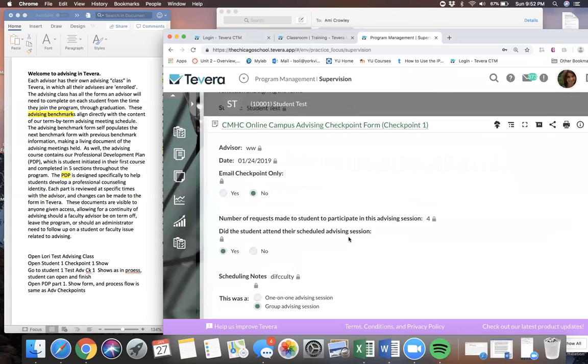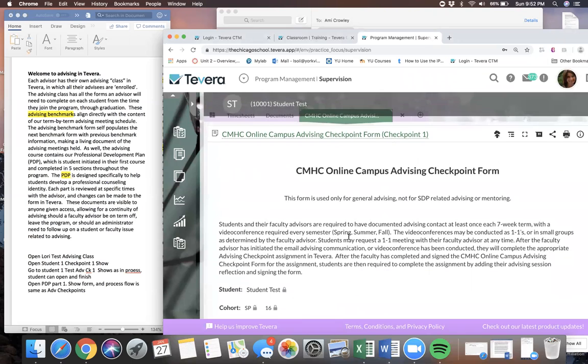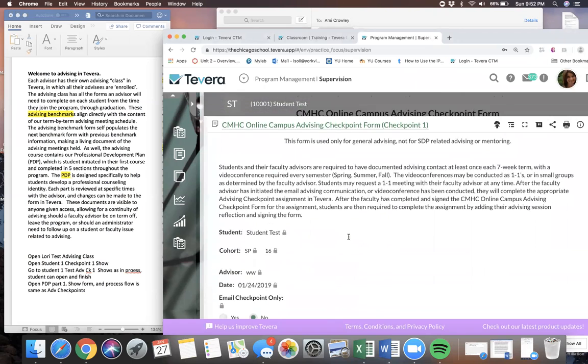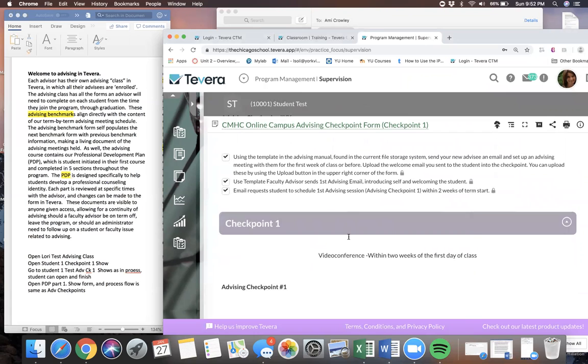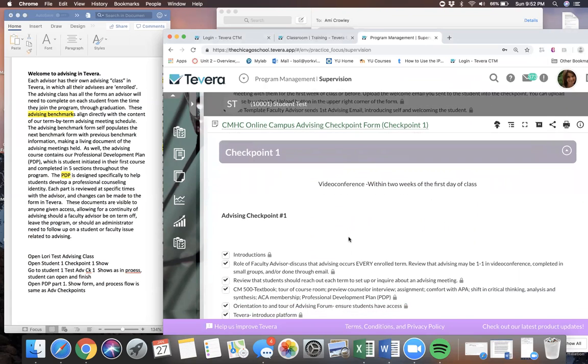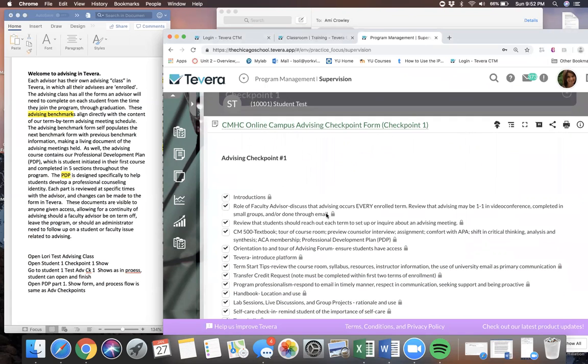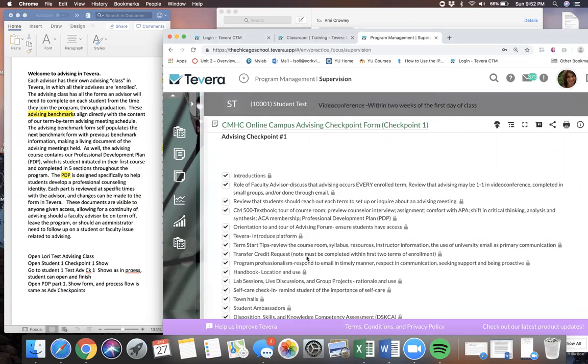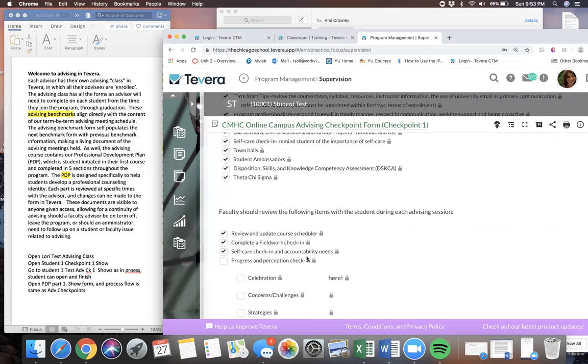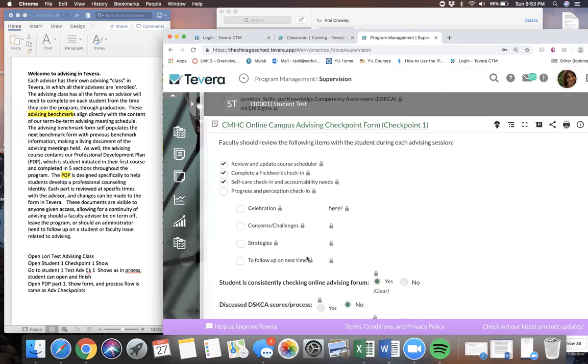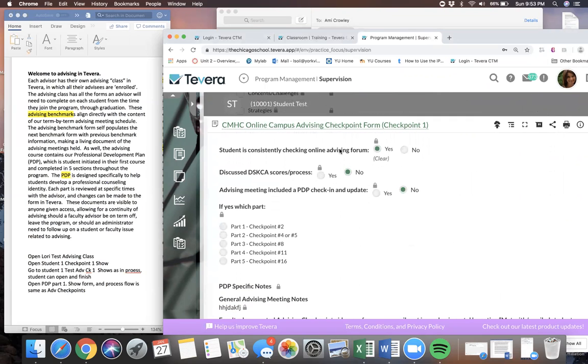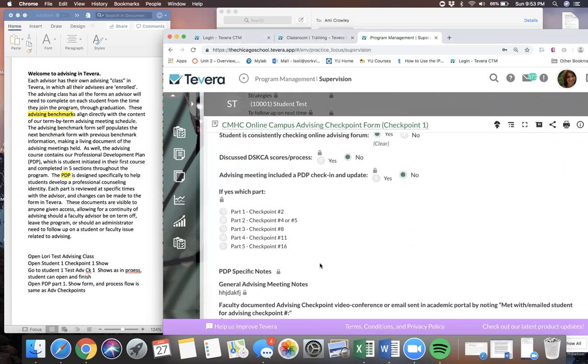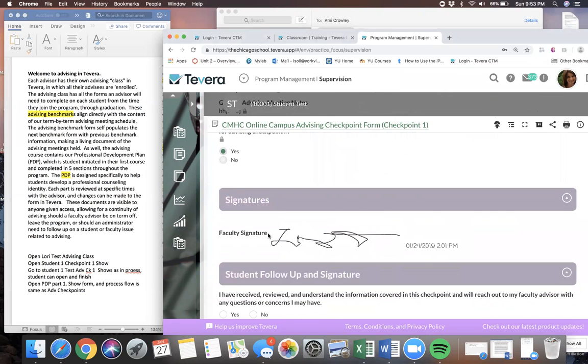As you can see here, we start with checkpoint X and move to XX, and now we are at checkpoint one. Checkpoint one has been completed. All of these things have been reviewed with the student during the meeting. Everything has been checked off and the advisor has signed this.